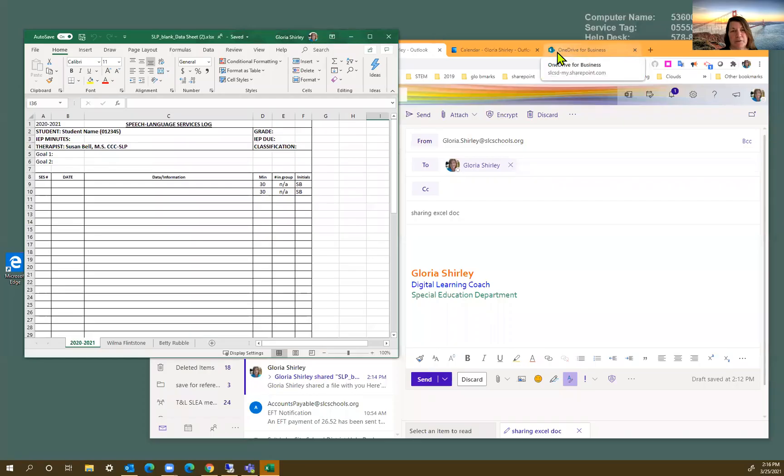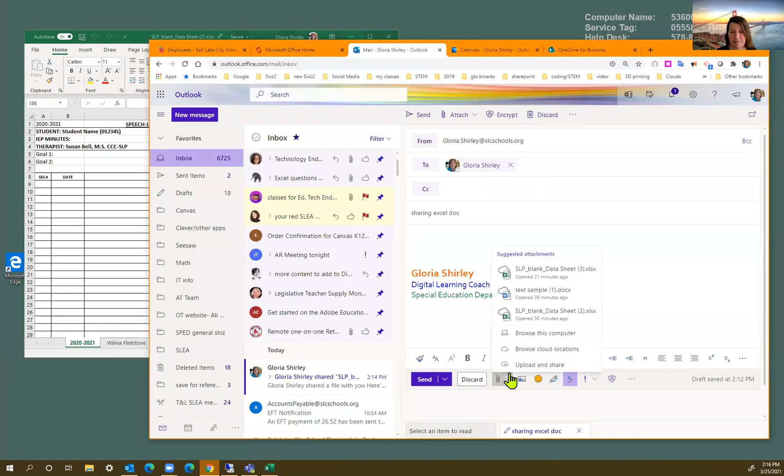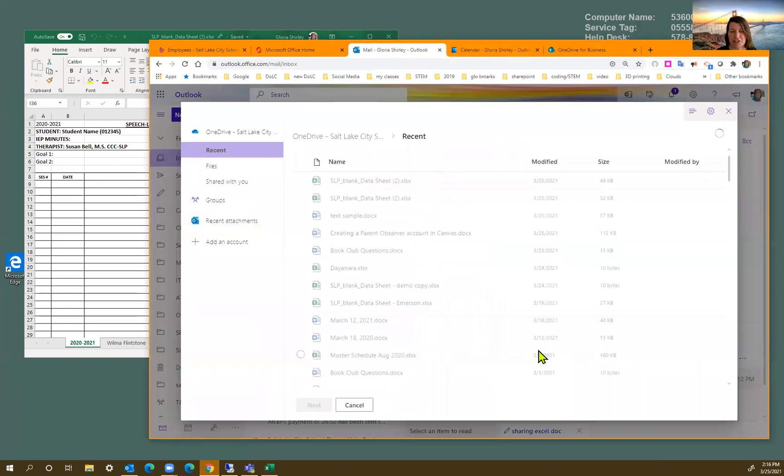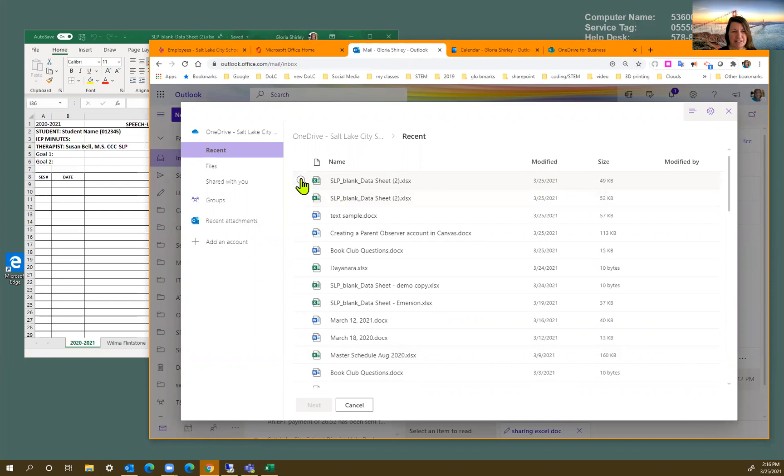The other way to share a document is through your email. So I've got an email ready to go here and I'm just going to go down here to the attachments. And I'm going to look at my cloud locations. So that pulls up my OneDrive and we're going to just select this.